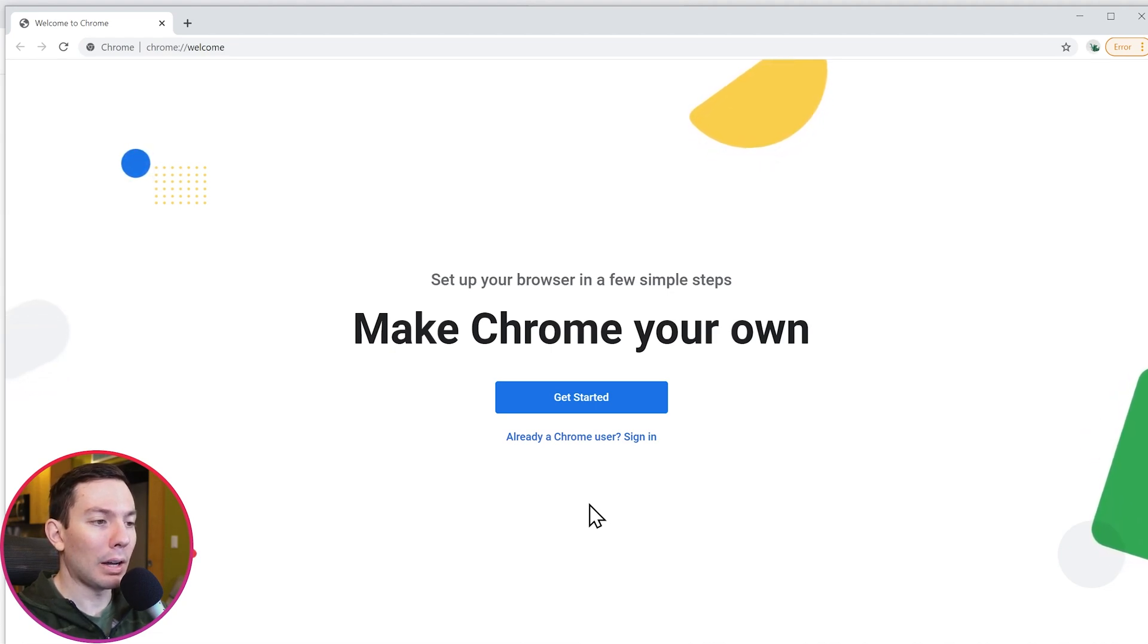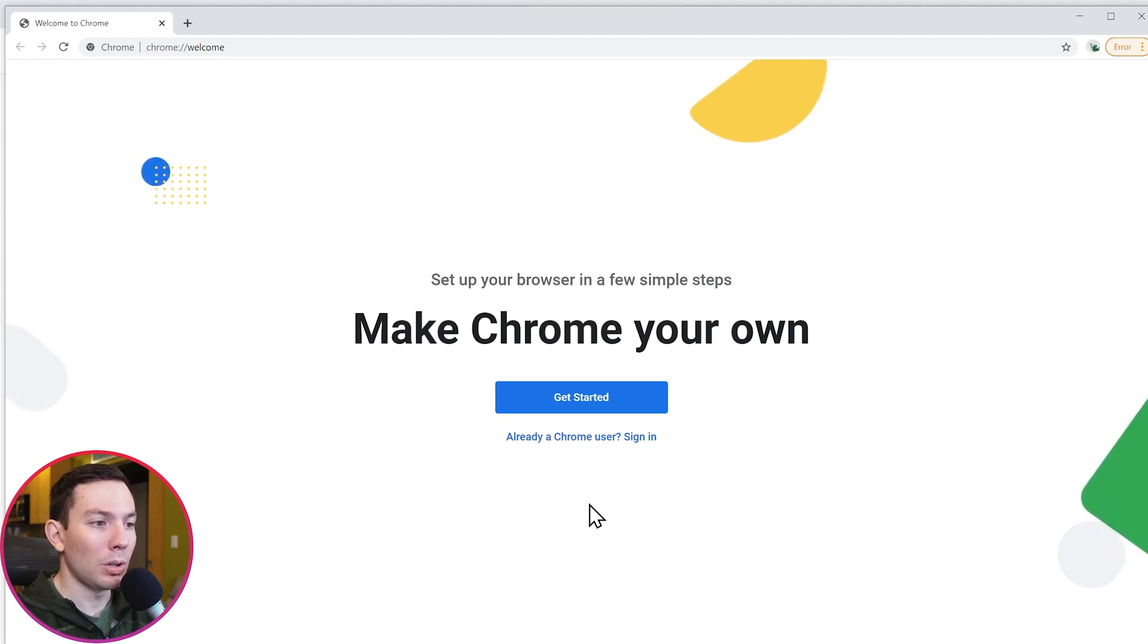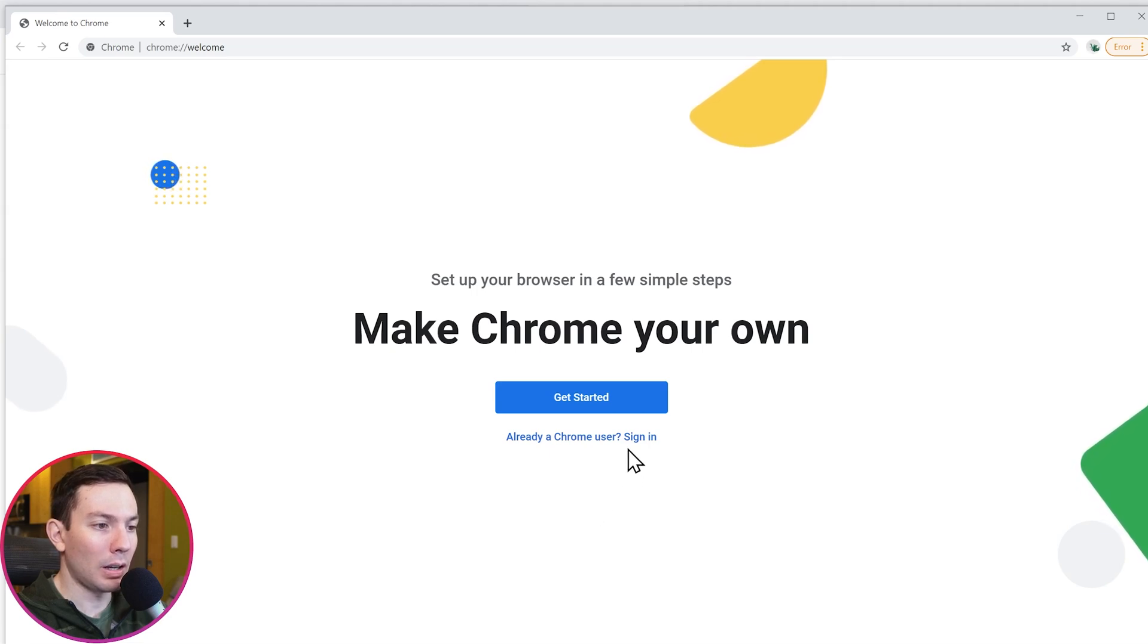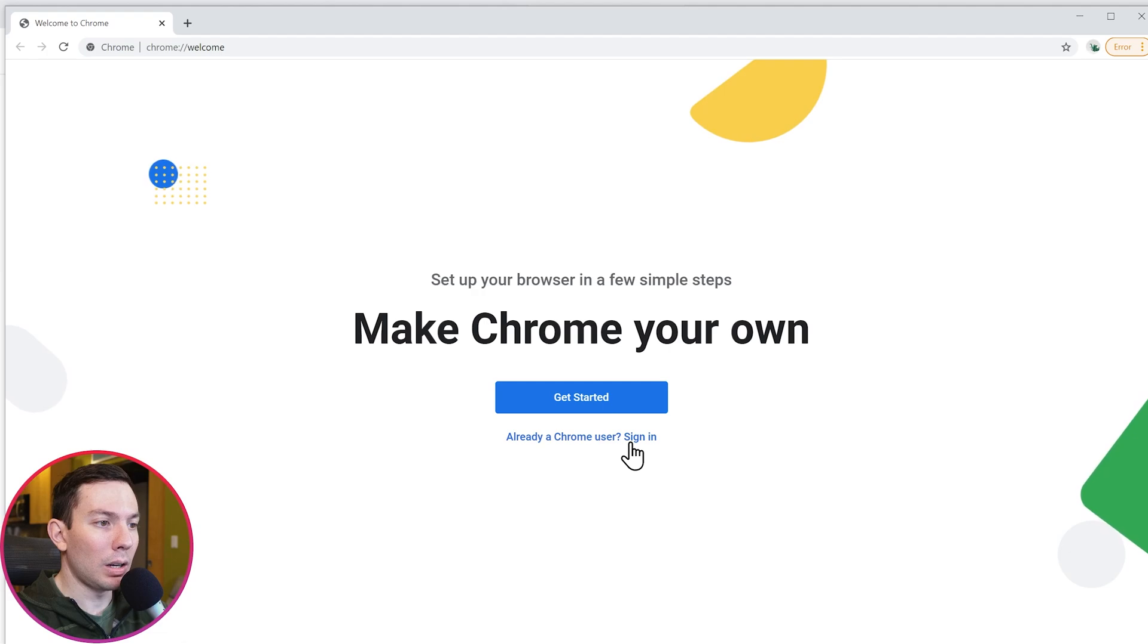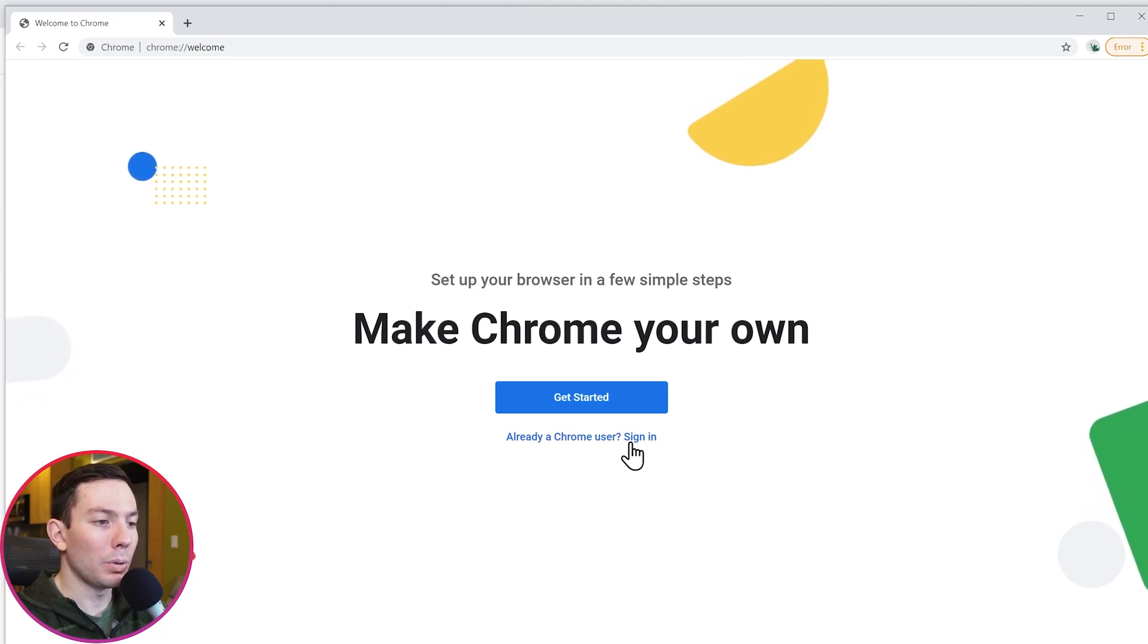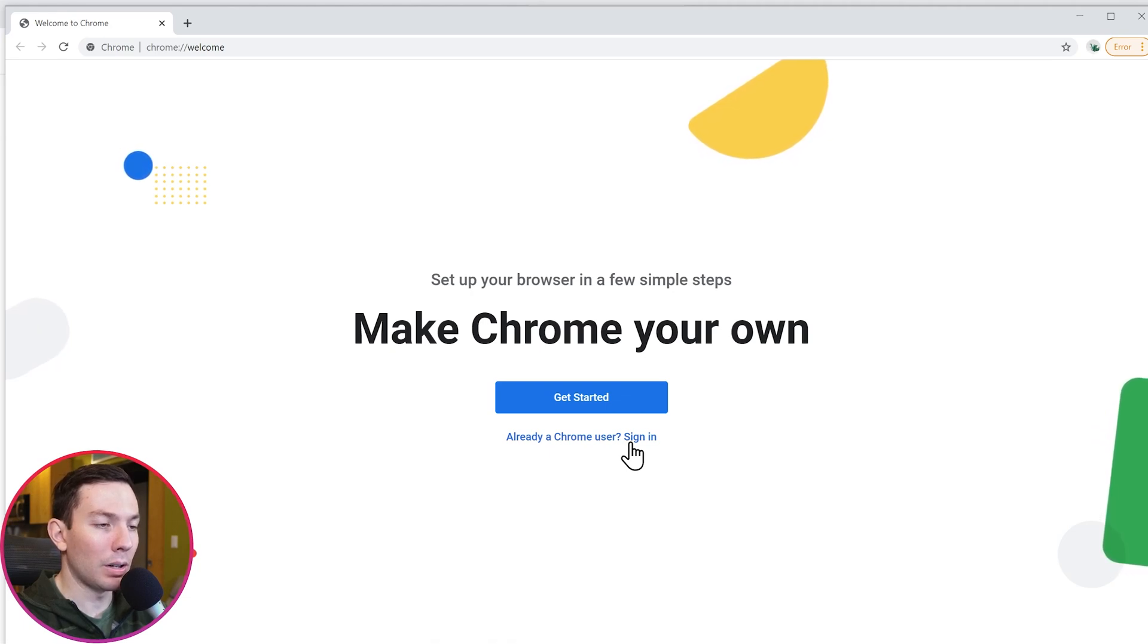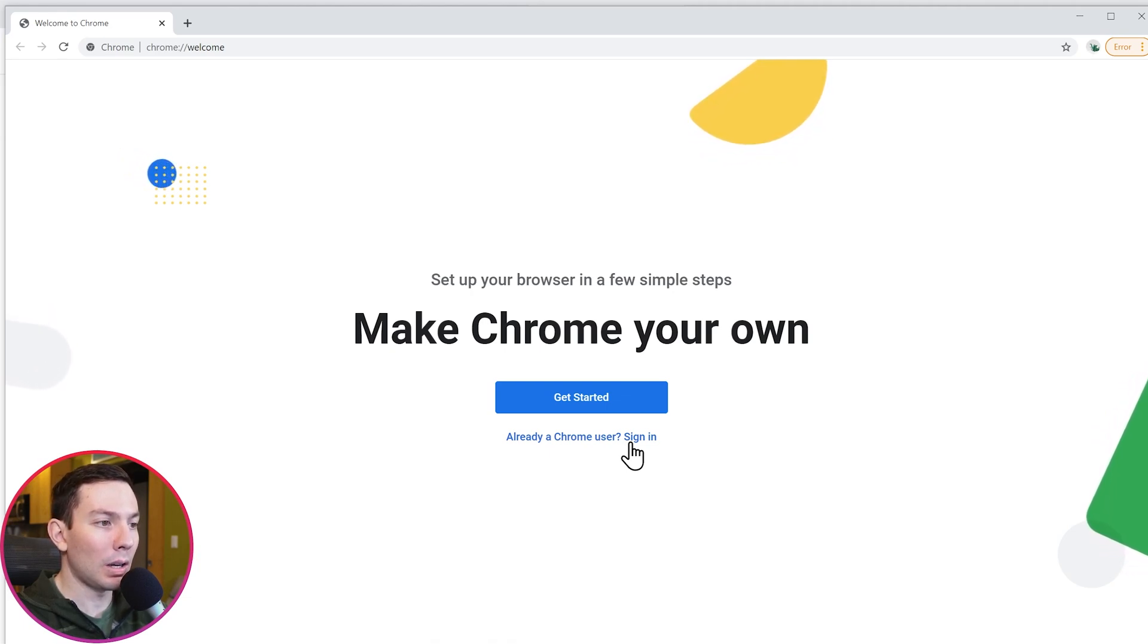In this new tab that says welcome to Chrome, you can click where it says sign in and use your Google account to sign in into Chrome. This way, all your bookmarks, search history, tabs, etc. are going to be synced.